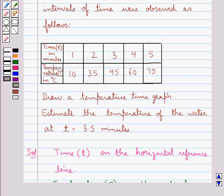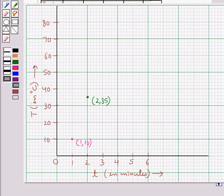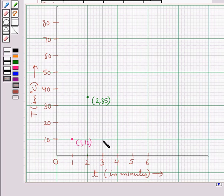From the table we get the next point as (3, 45). The temperature at 3 minutes is 45°C. To plot this point, we move 3 units to the right from 0, then from there we move 45 units up so as to reach the temperature 45°C. We reach at this point, and this point is (3, 45).